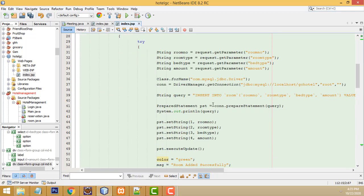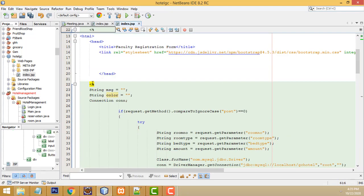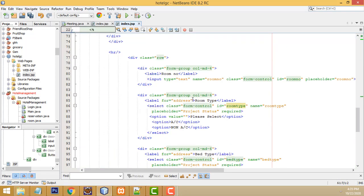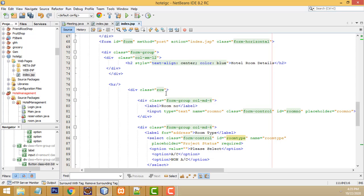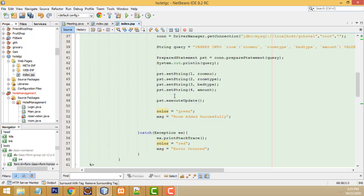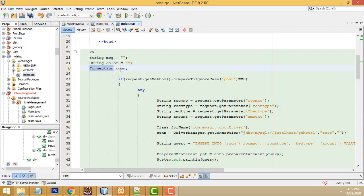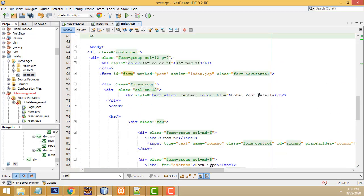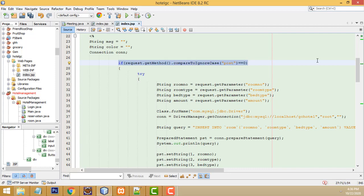Now for the JSP SQL part. This is the JSP open and close tag. When you fill all the fields - room number, room type, bed type, and amount - and click Submit, it goes to the POST method. The form action is index.jsp, so this page handles it. Above, we have created two string variables and one connection object called con. We create a method checking if the request method equals POST.